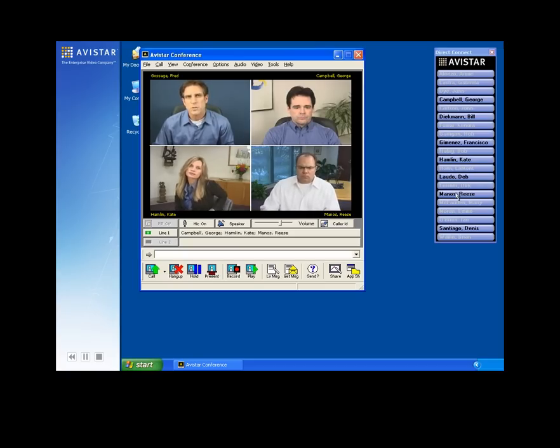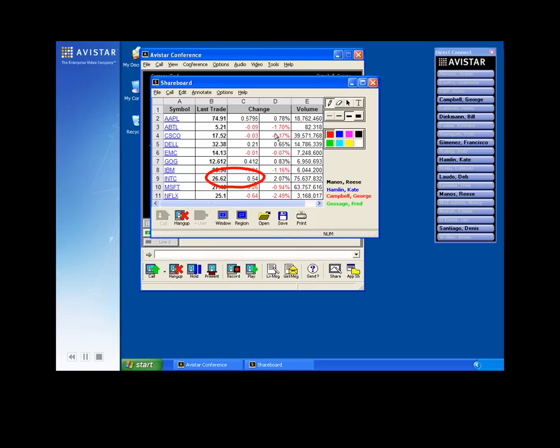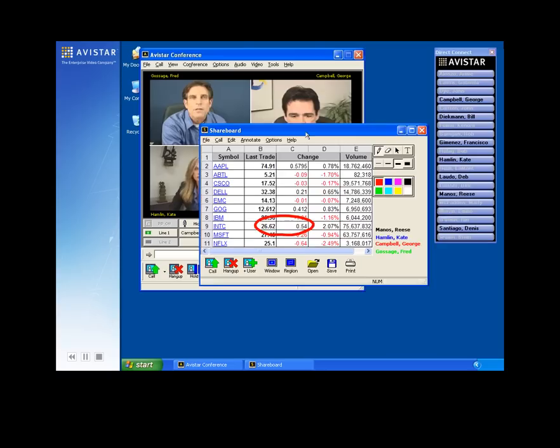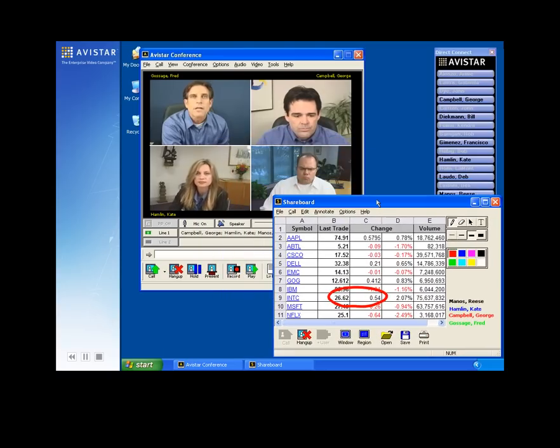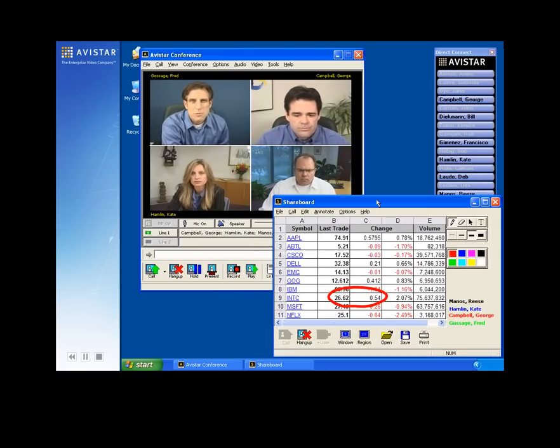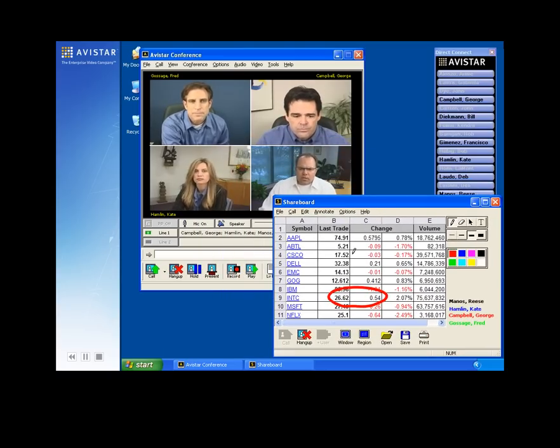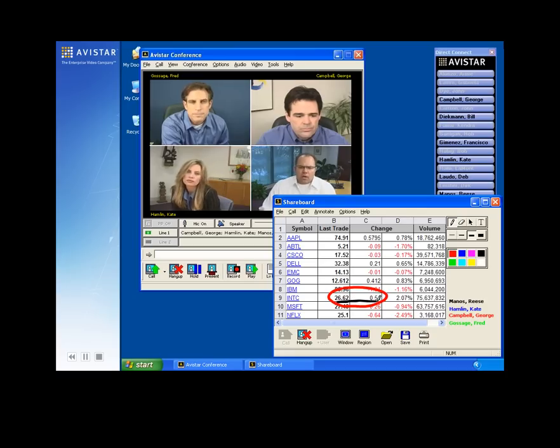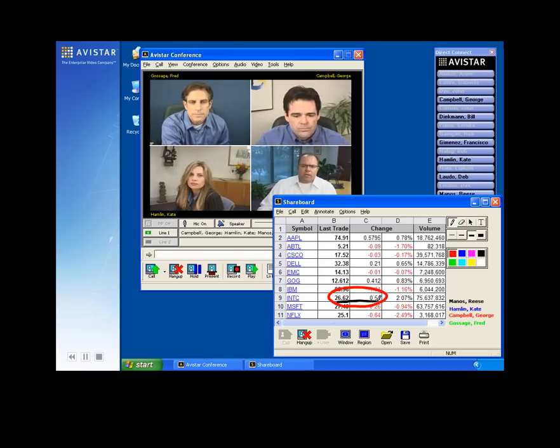Perhaps you need to supplement your live discussion with data sharing. Avastar's patented shareboard function provides everyone a color-coded digital pencil to annotate reports or parse through spreadsheets, spontaneously, in real-time, with faster, more effective results.